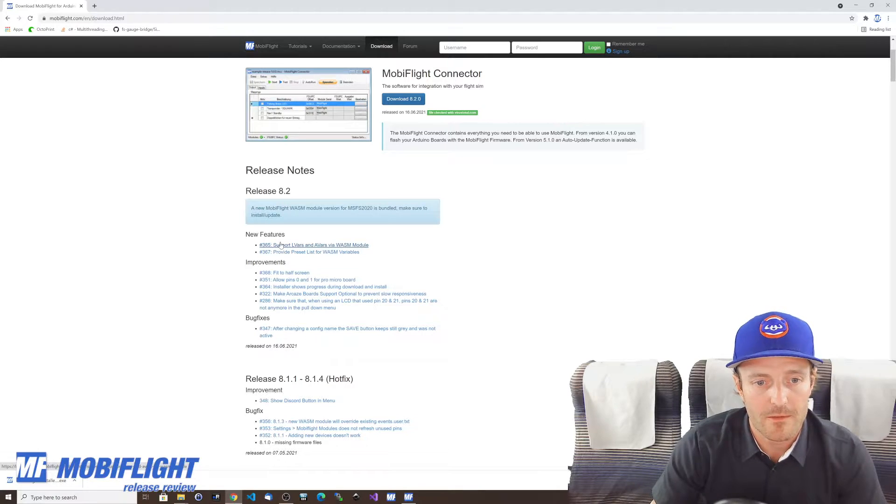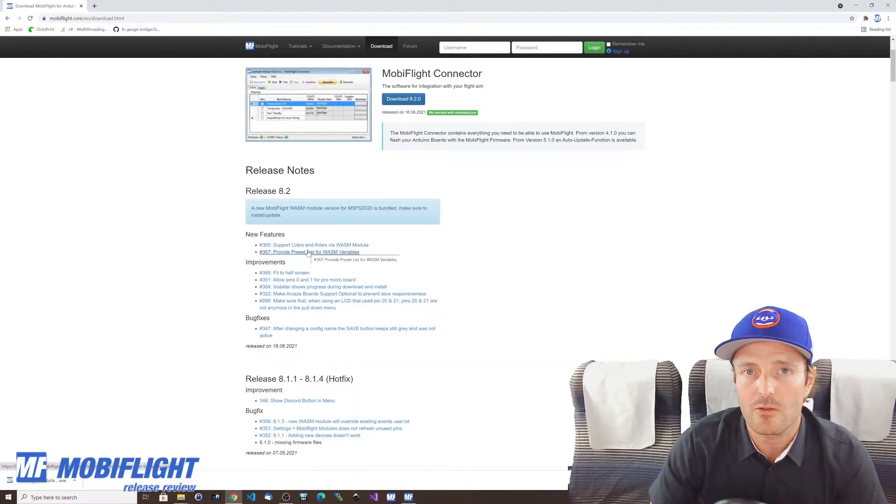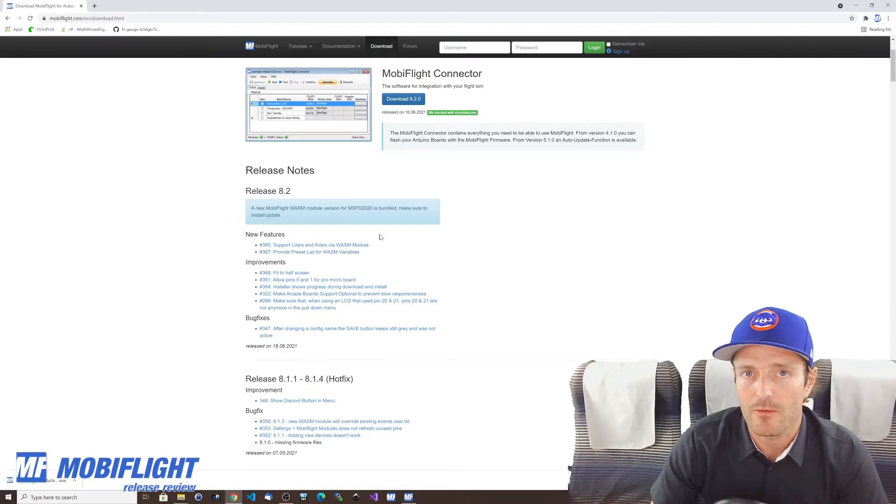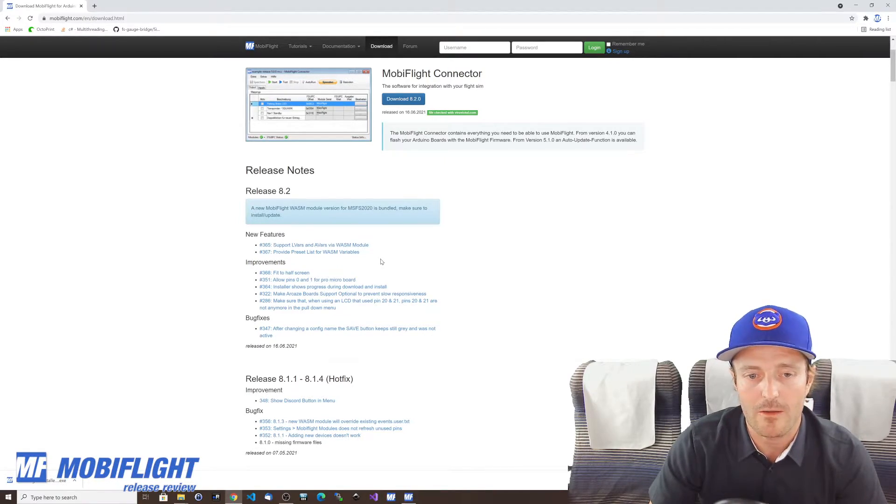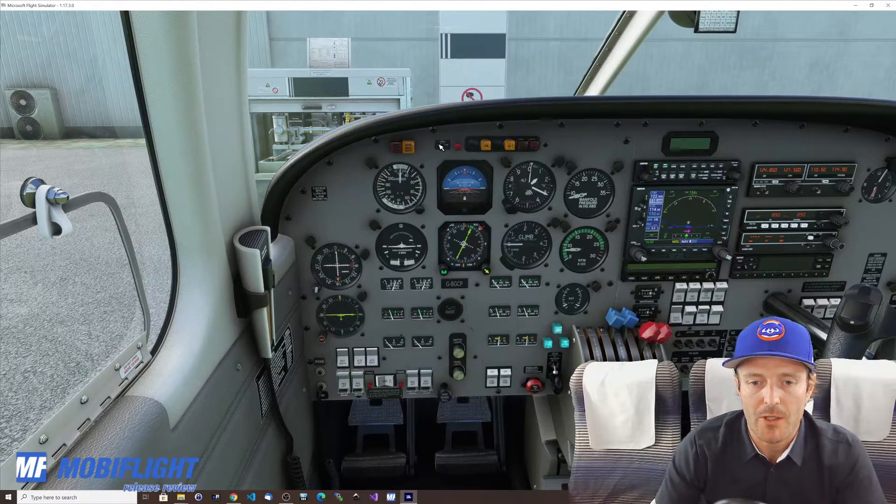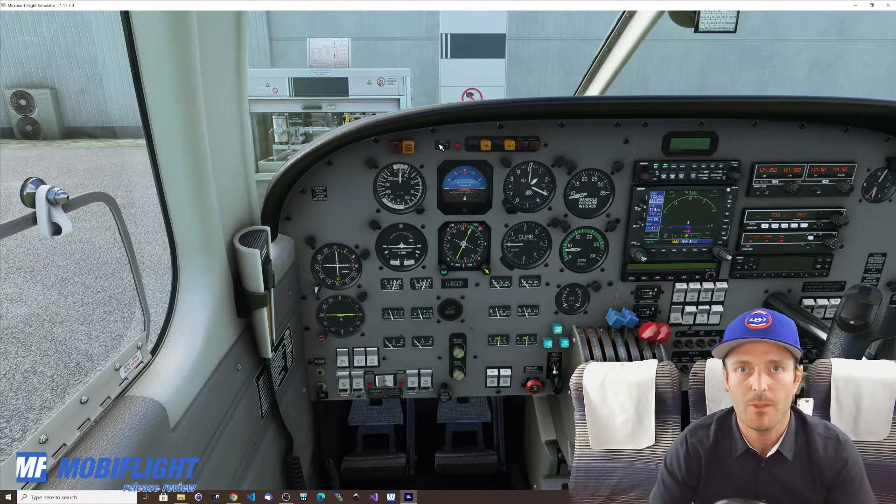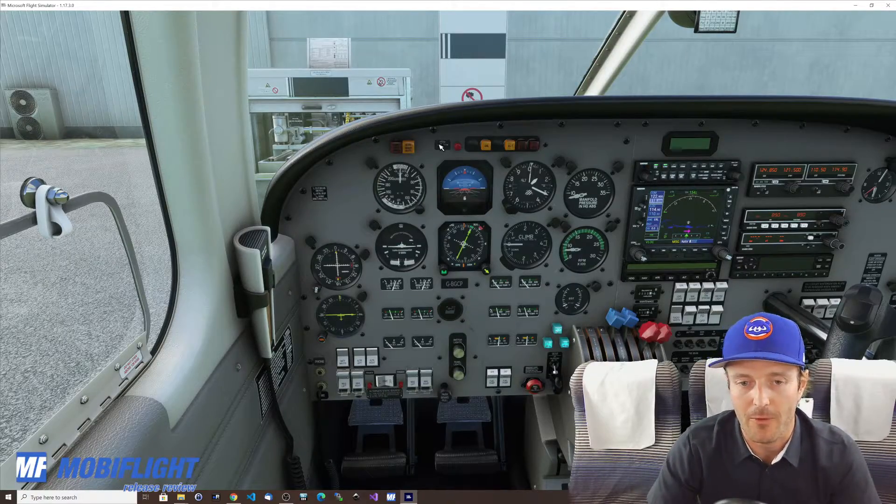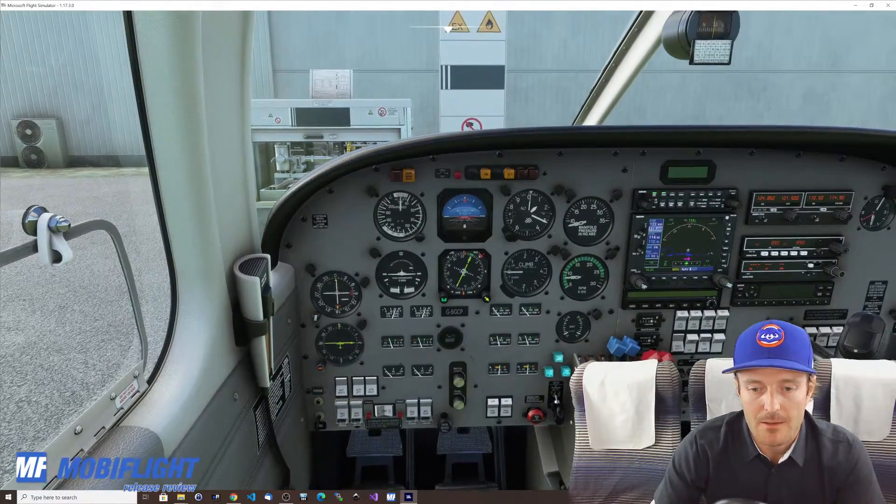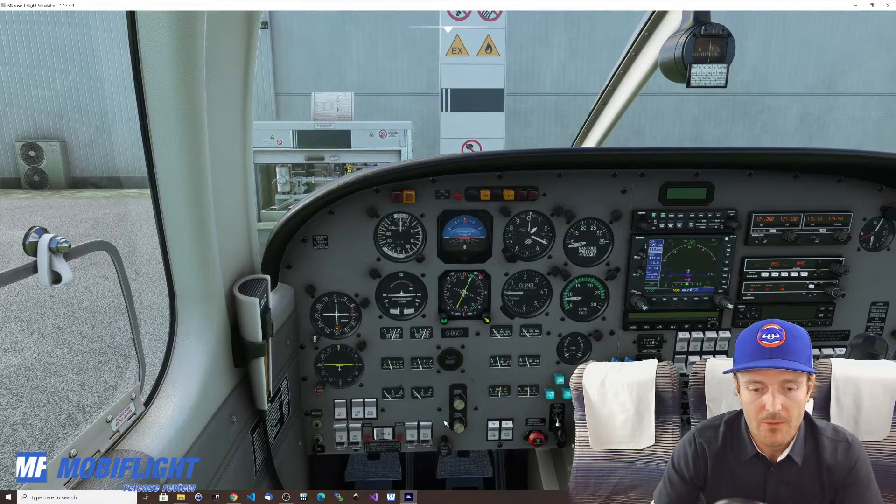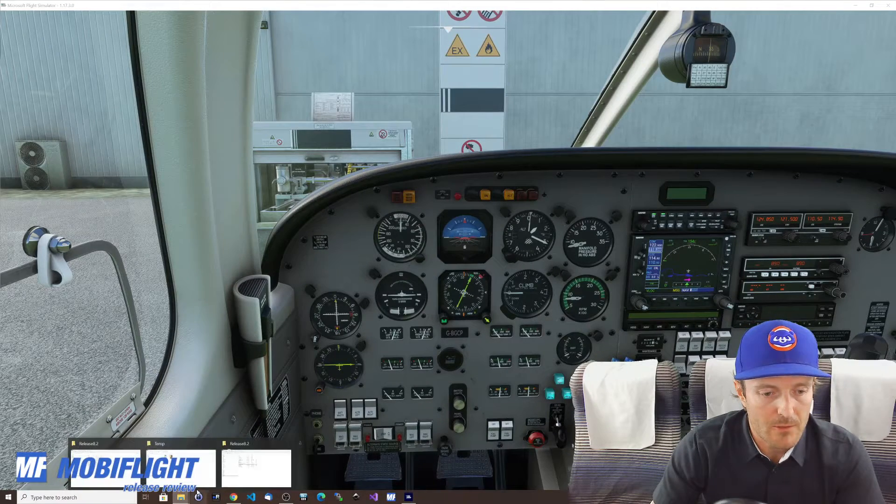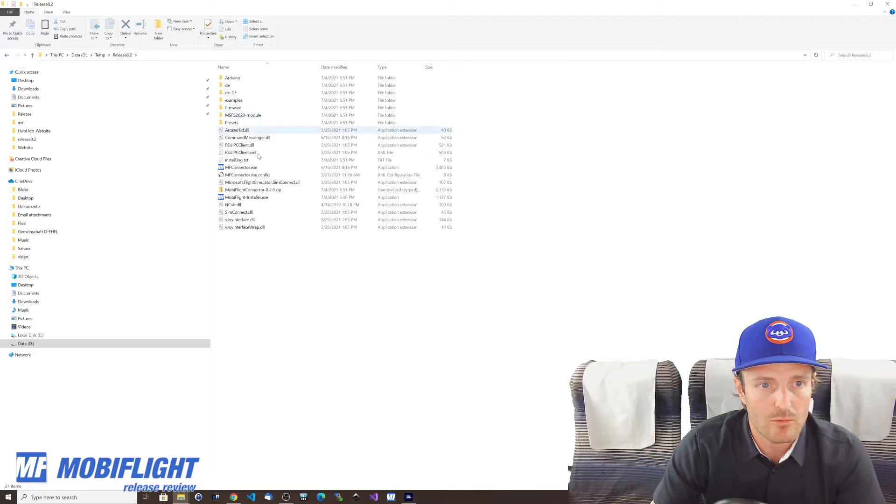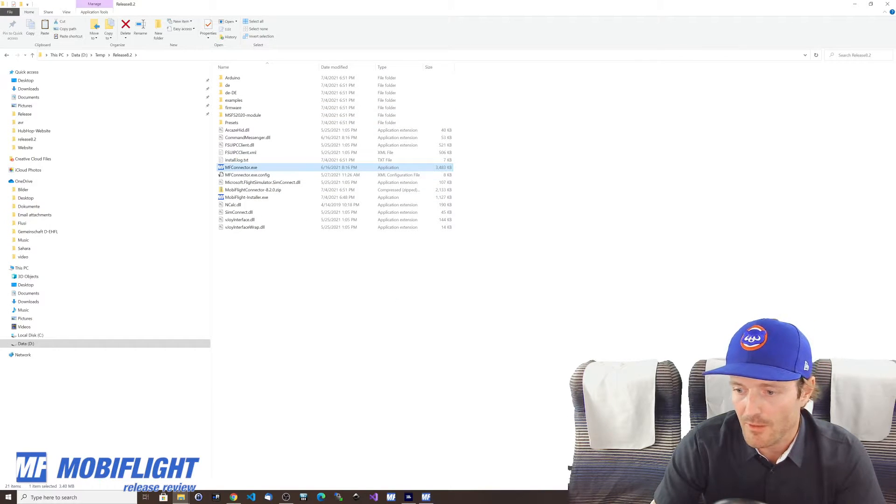So let's take a look. I will have to quickly start my Microsoft Flight Simulator sim and with quickly it's going to take a while. Okay the sim has loaded. I started the engine just to make sure that we're not running out of battery while I'm filming. Let's start MobiFlight one more time.